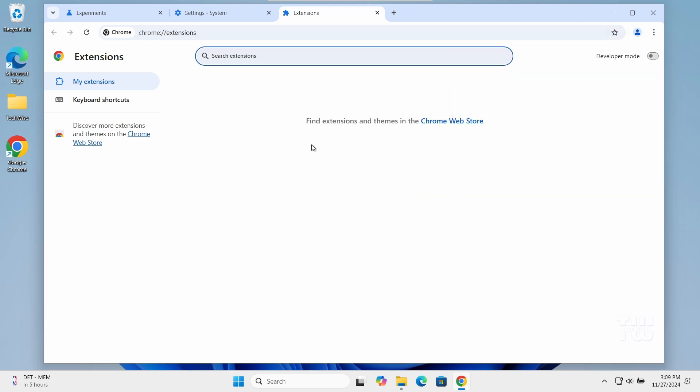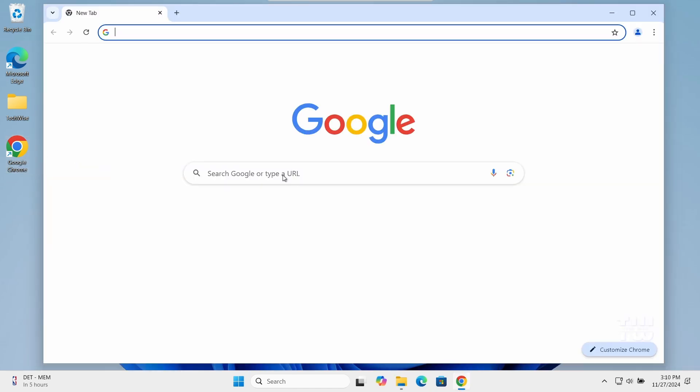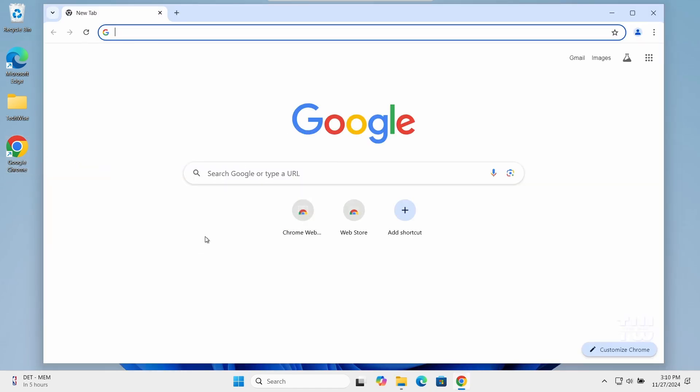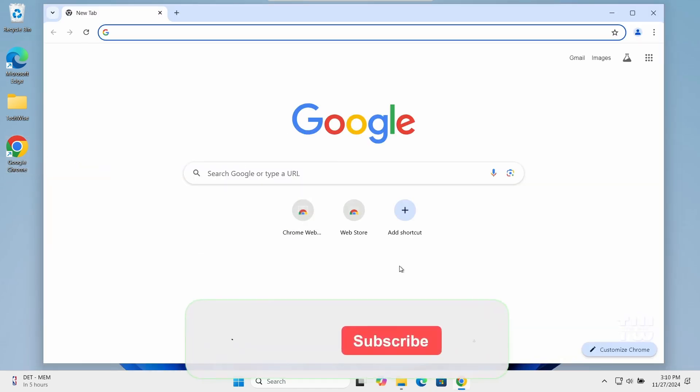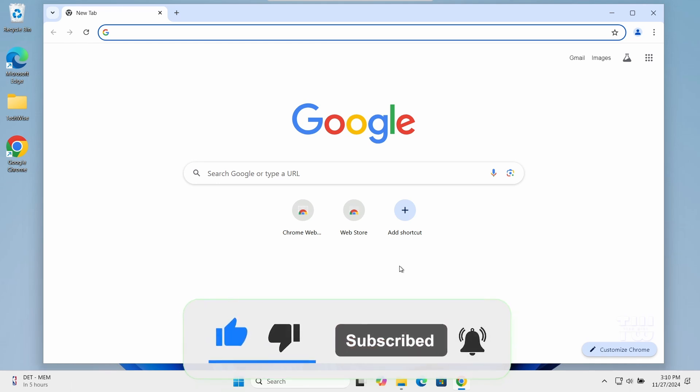After making these changes, just make sure to restart Chrome and let me know if it has improved your download speed and overall performance. If it does, please leave a comment, hit the like button, and subscribe for more content like this. Thank you for watching.